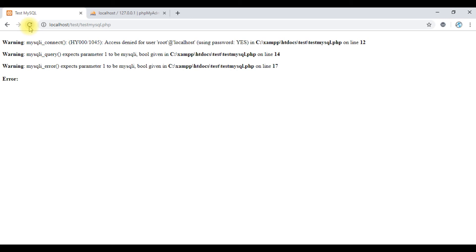If you want to use this script, you can use it. If you want to talk about this lesson, you can use a little PHP program. Our most important lesson is to develop an application in a commercial way using PHP software.